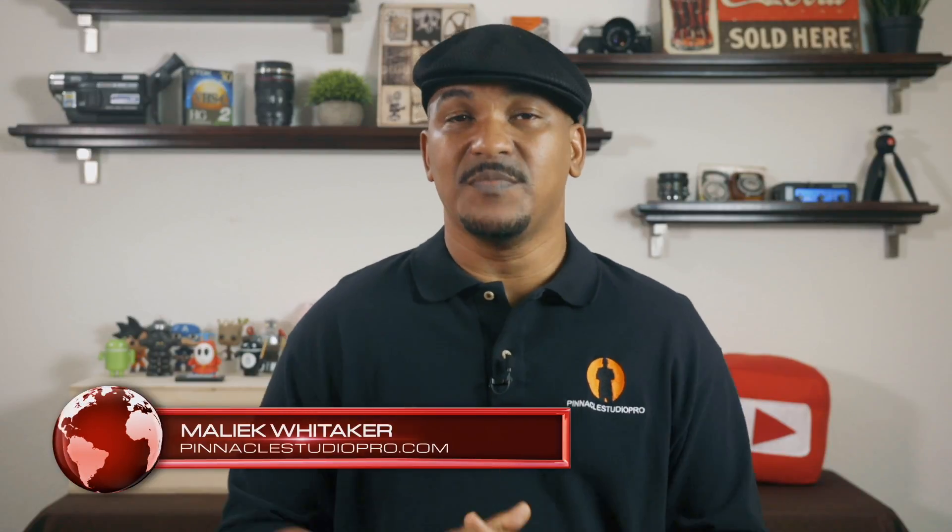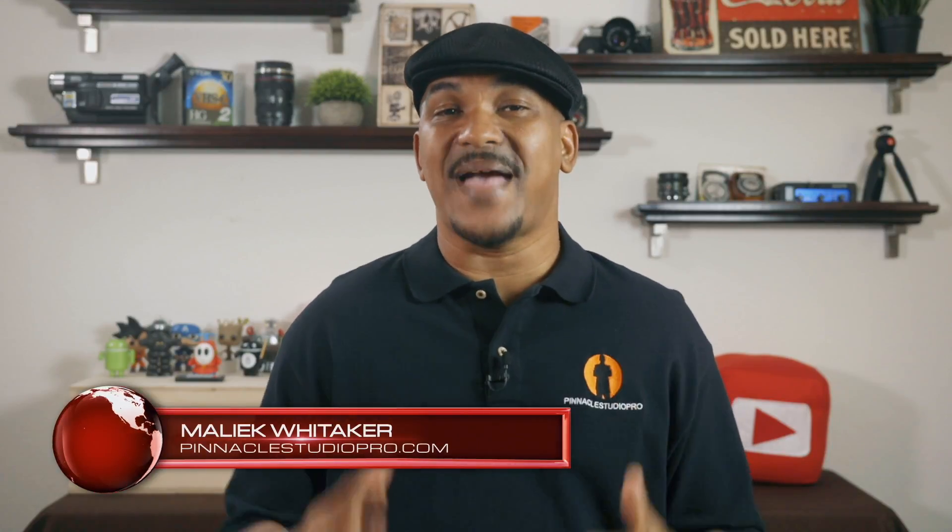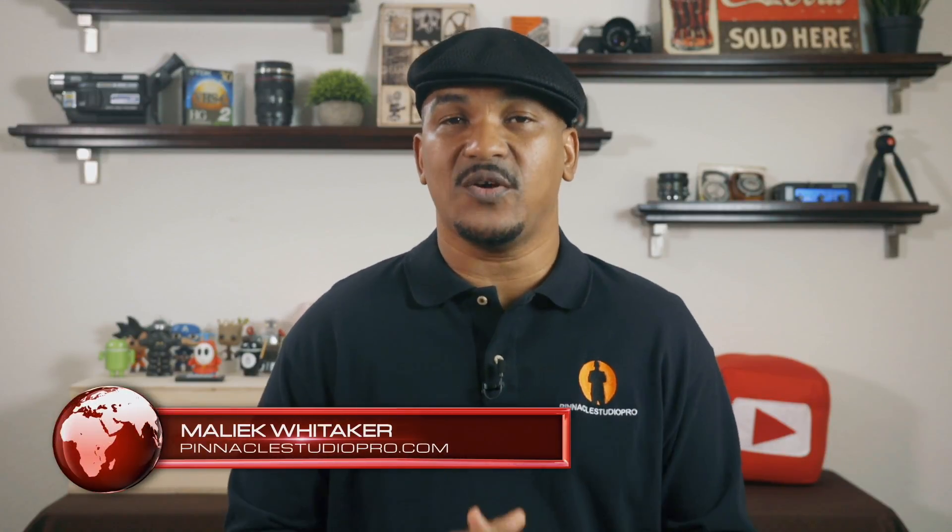Hey Pinnacle Studio peeps, how y'all doing out there? My name is Malik and I'm back on your screen with more Pinnacle Studio love from PinnacleStudioPro.com.